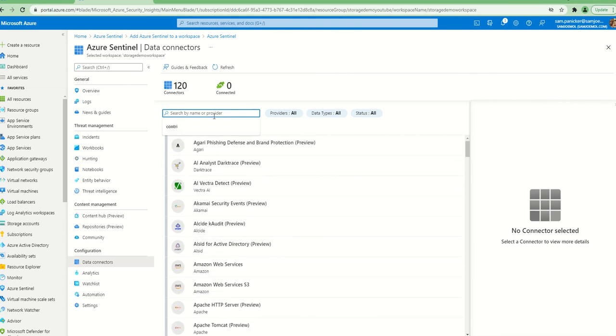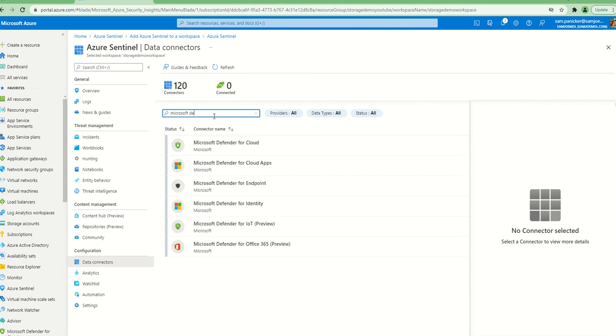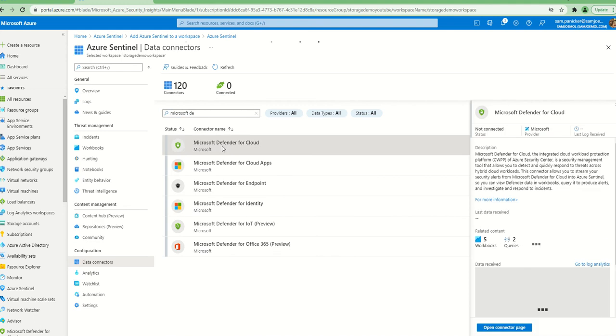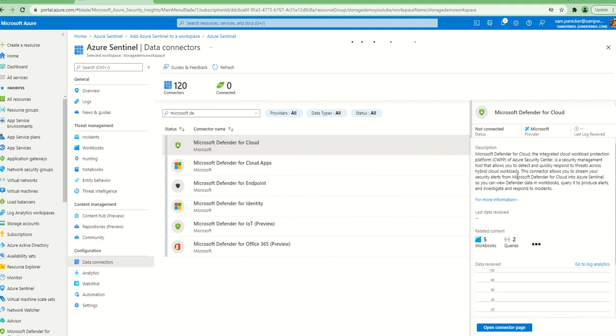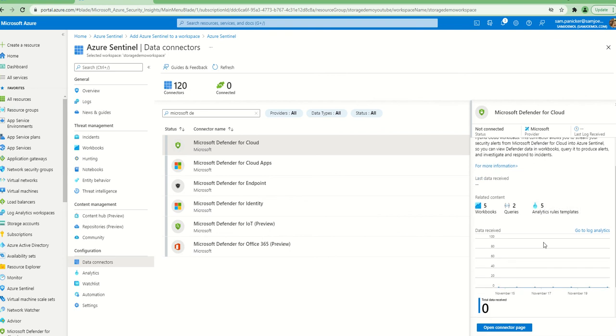You have connectors from Amazon, Atlassian, Azure Active Directory - this is just bread and butter - Azure Activity, DDoS Protection, Azure Firewall. The one that we want for this particular purpose is Microsoft Defender for Cloud. There you go. If you see here, and if you look on the right side, you see there are five related workbooks, two queries, and five analytic rule templates.